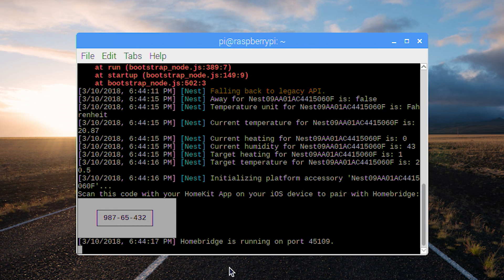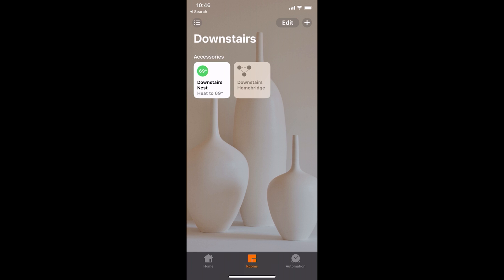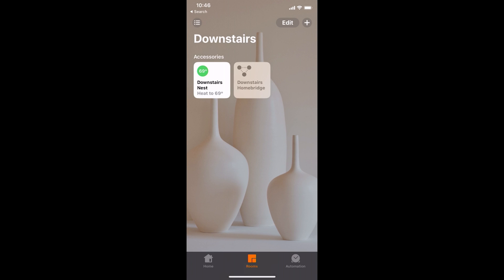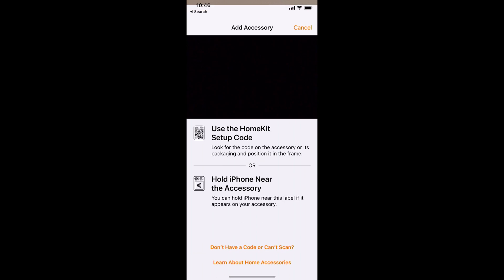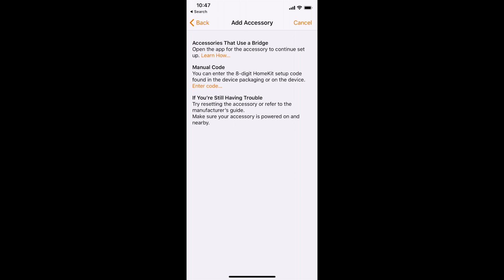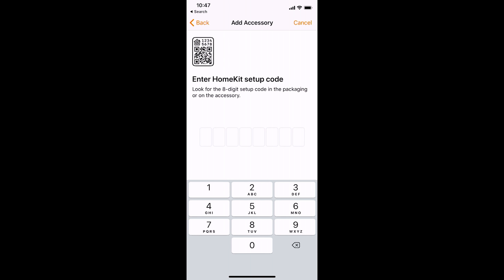And now we'll go ahead on over to our iPhone, and we will go ahead and set up homebridge. So inside of the home app, we will add a new device. If it does not automatically recognize one, we will say that we can't scan it, and we'll enter in that code manually. Then it will connect to homebridge. It'll show all your devices. We'll add our nest.